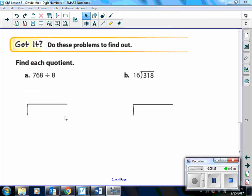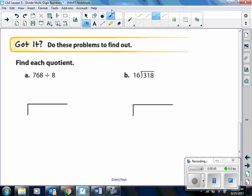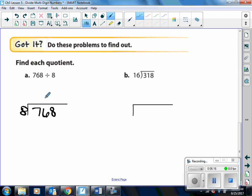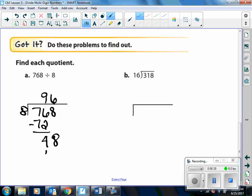Let's do some practice problems together. We want to find the quotient of 768 divided by 8. The 768 is the dividend — that goes in the house — and we're dividing by 8, which is the divisor. 8 can't go into 7, so we need to see how many times 8 goes into 76. 8 goes into 76 about 9 times. 9 times 8 is 72. Then we subtract: 76 minus 72 is 4. Then we bring down that 8. How many times does 8 go into 48? 6 times. 6 times 8 is 48. Then we subtract, and we have 0 remainder.